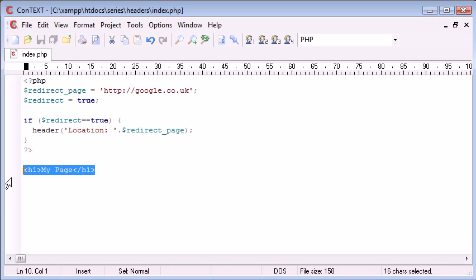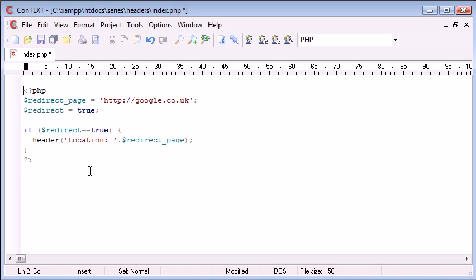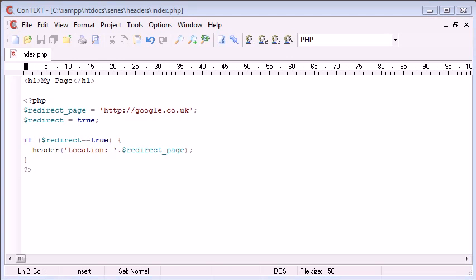So what happens if you want a page that already has some output but you still need to redirect the user at some point? Well there is a simple option, and that is OB, which stands for output buffering. We will discuss that in another tutorial, which will be the next one after this.